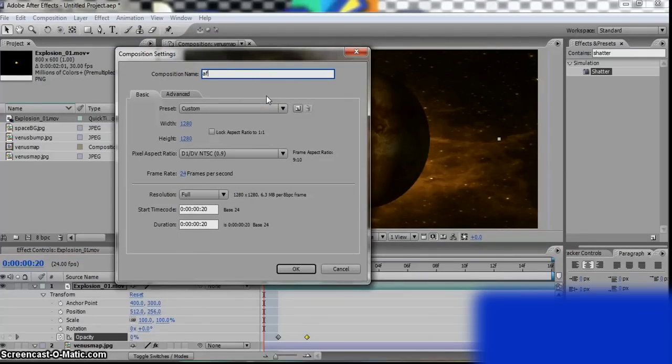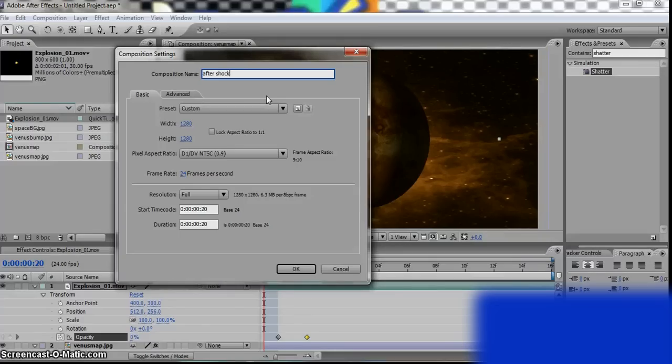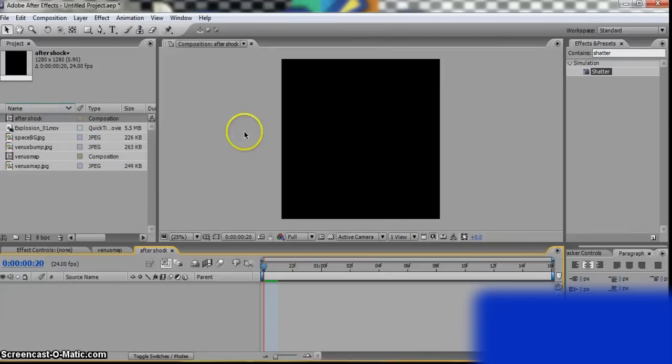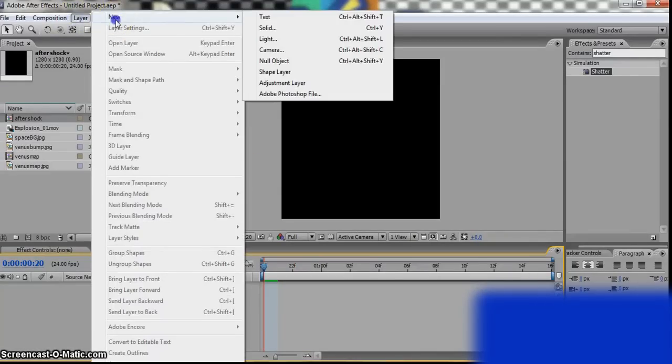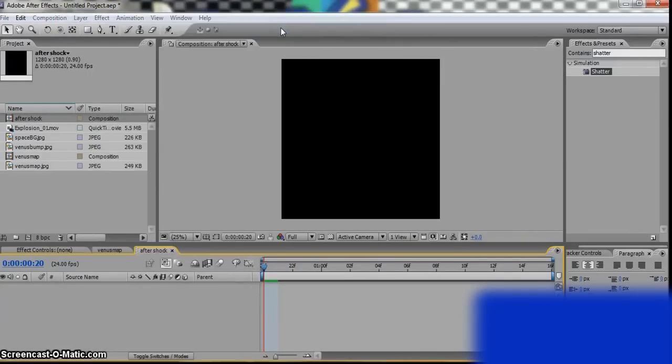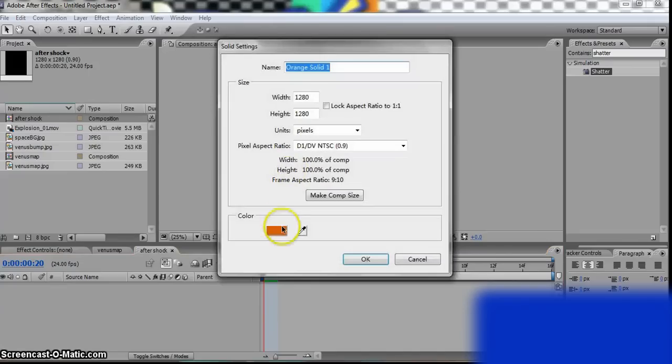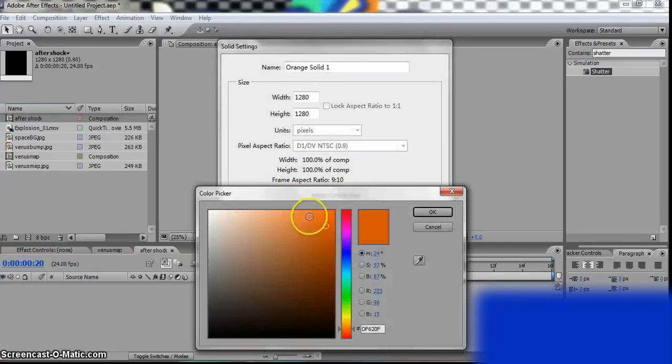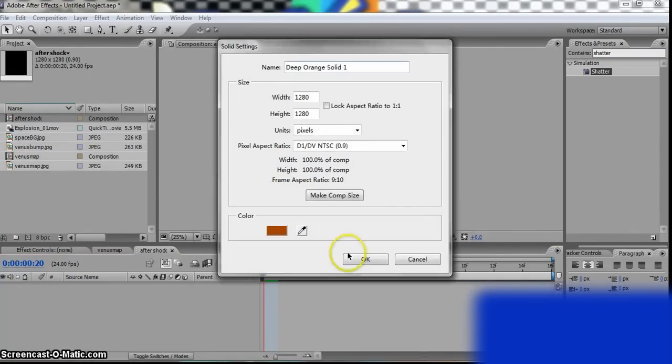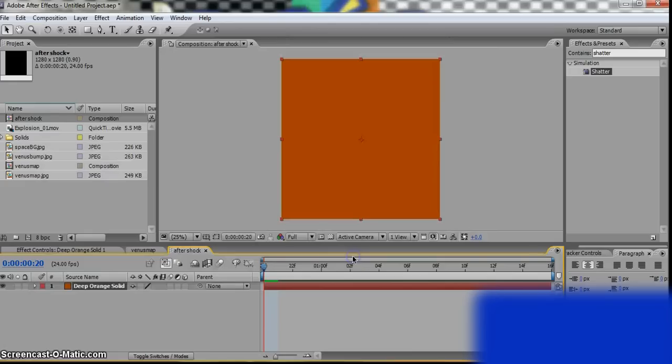And we'll go Layer, New Layer, Solid. Make it a deep orange or any orange you like. Okay, cool.